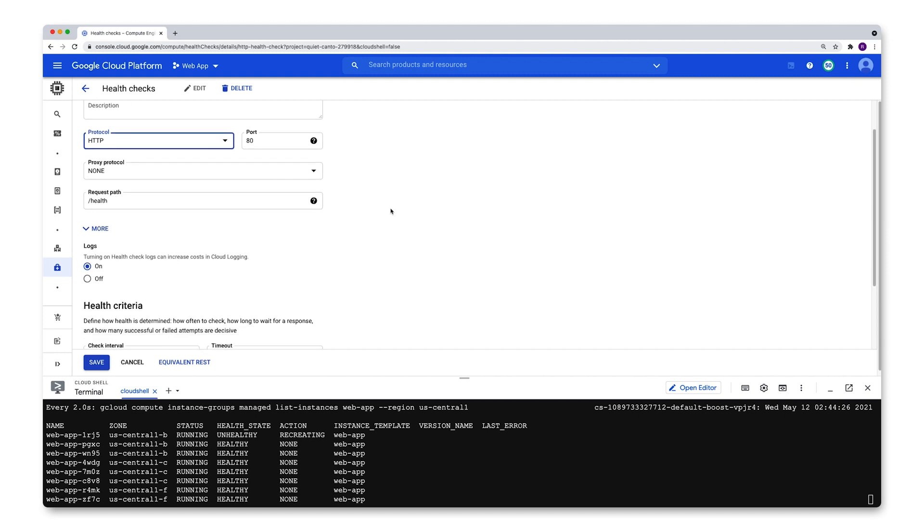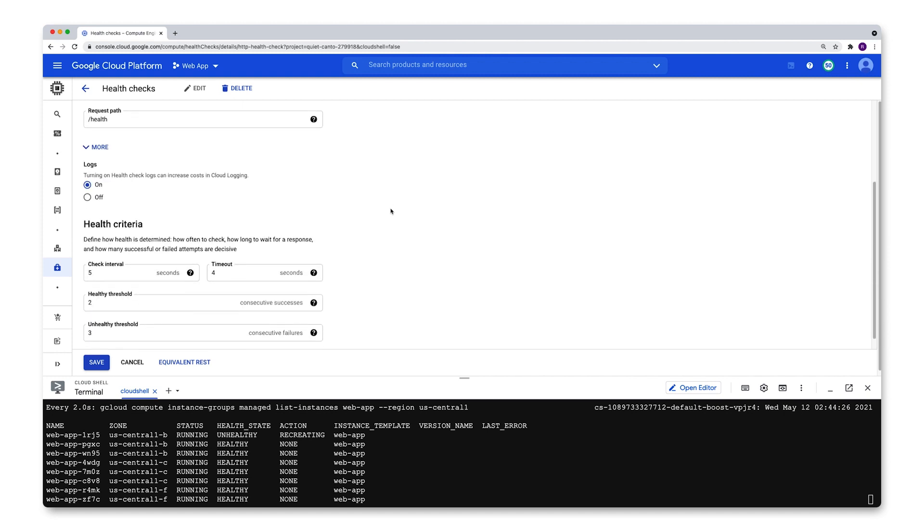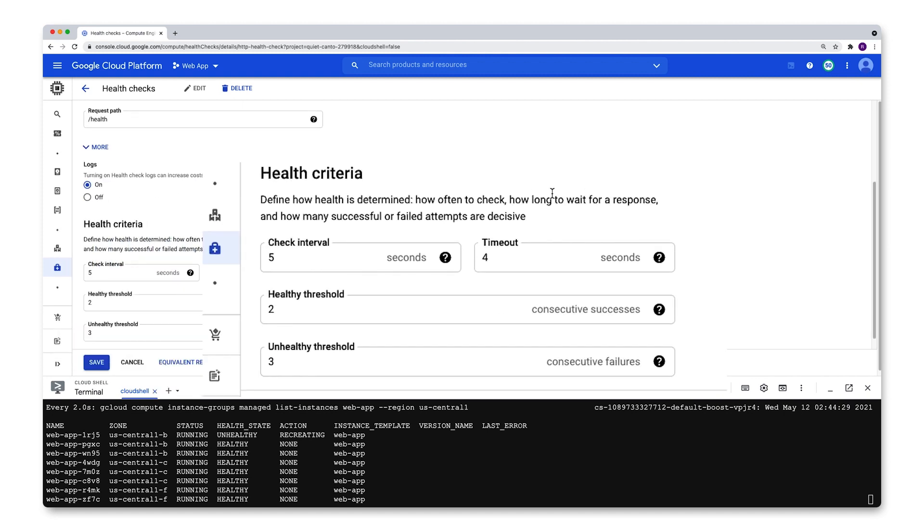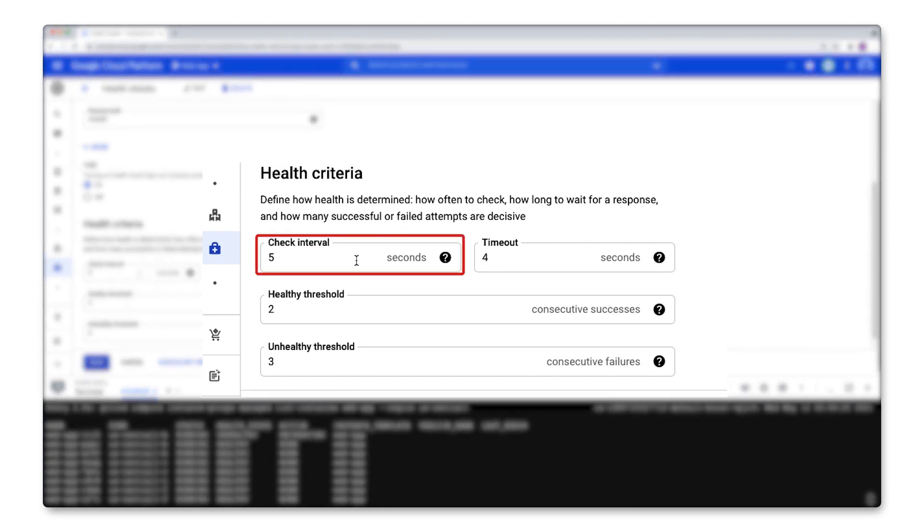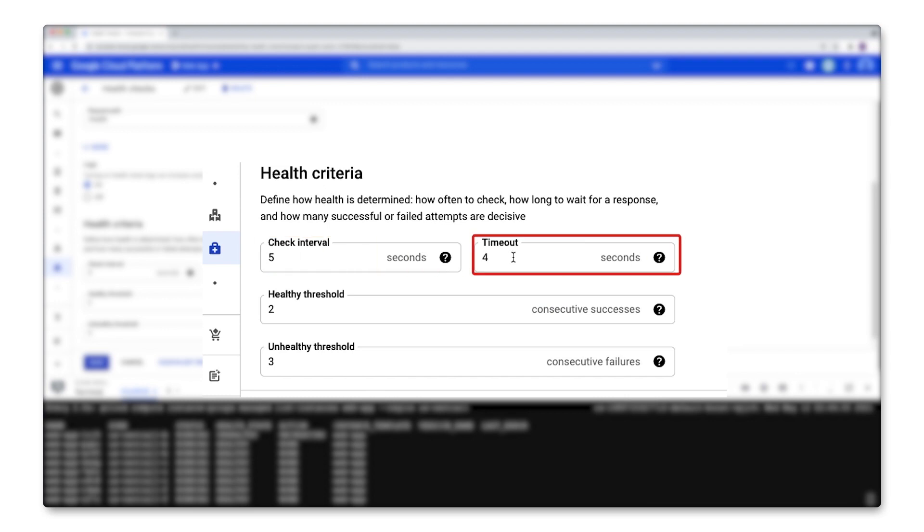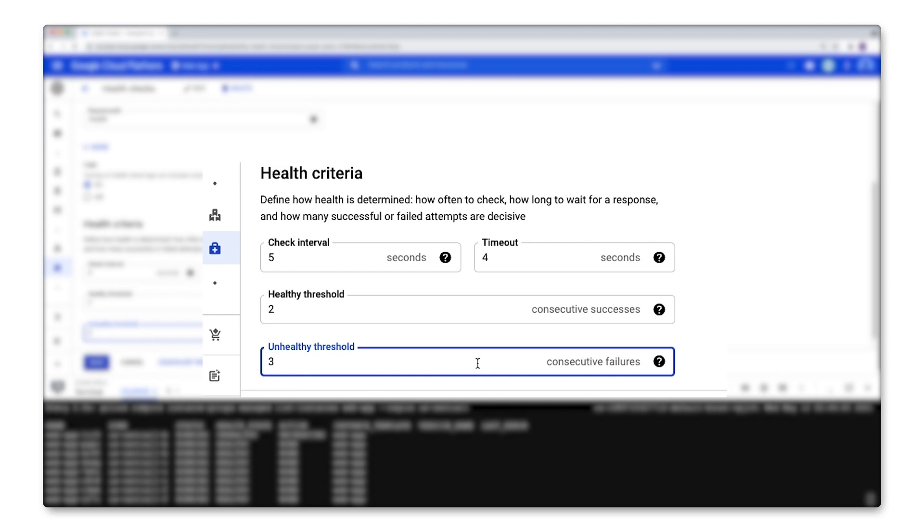If you scroll down here to the bottom, you'll get the health criteria. This health check will check each of my instances every five seconds. If it doesn't get the response it wants within four seconds, it's going to count that as a failure. Three consecutive failures is going to mark that instance as being unhealthy and it's going to keep that health state as unhealthy or unknown until it has two consecutive successes.